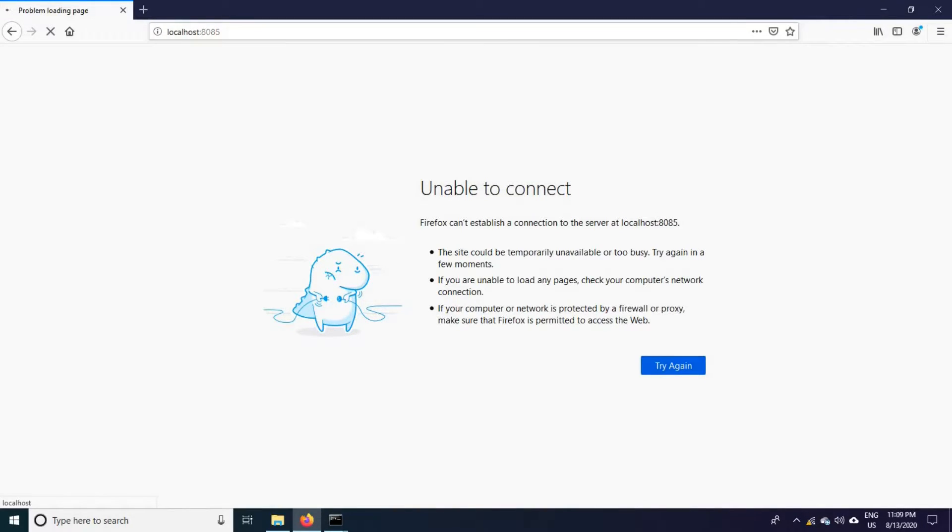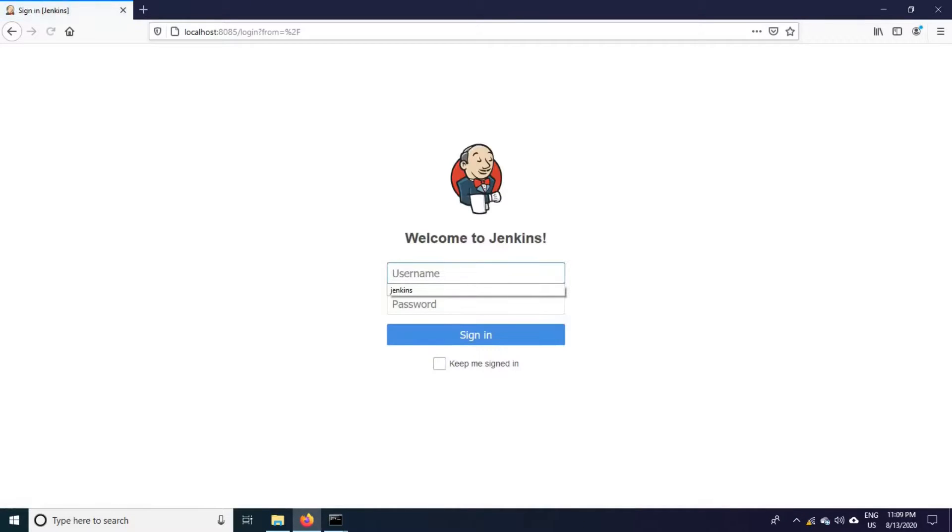Just click on enter. Our Jenkins instance came up. This is the login prompt of Jenkins.